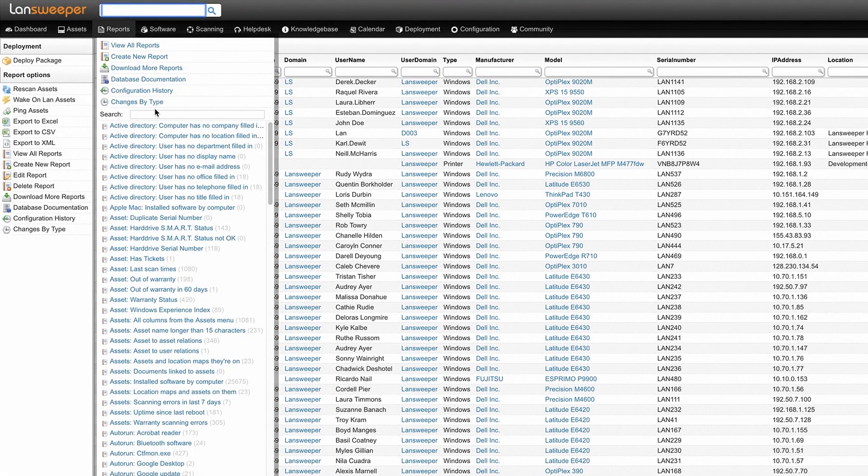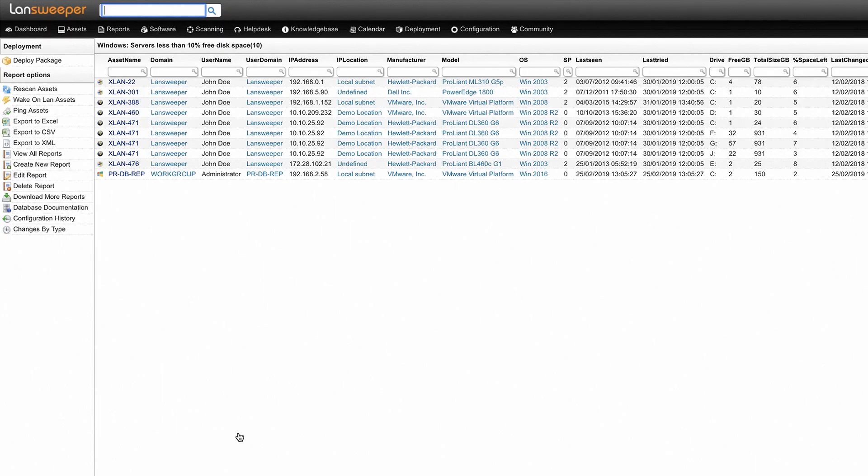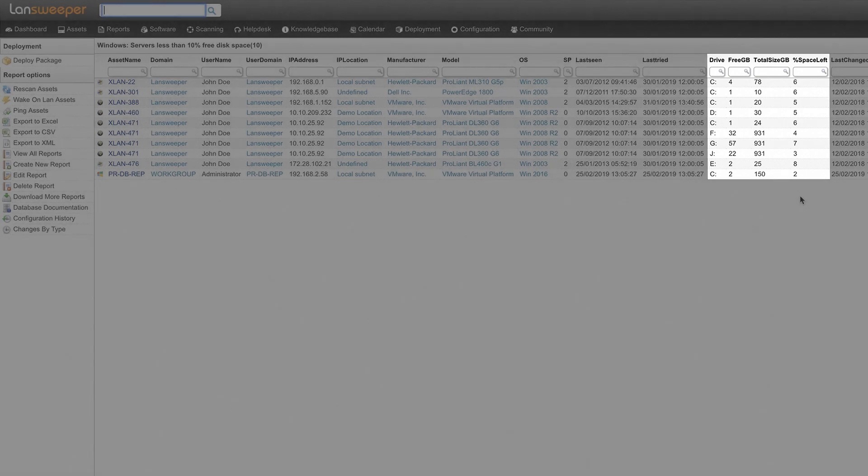Landsweeper also includes reports for disk space usage on your servers or your workstations so you can get a detailed overview of the remaining disk space on those machines.